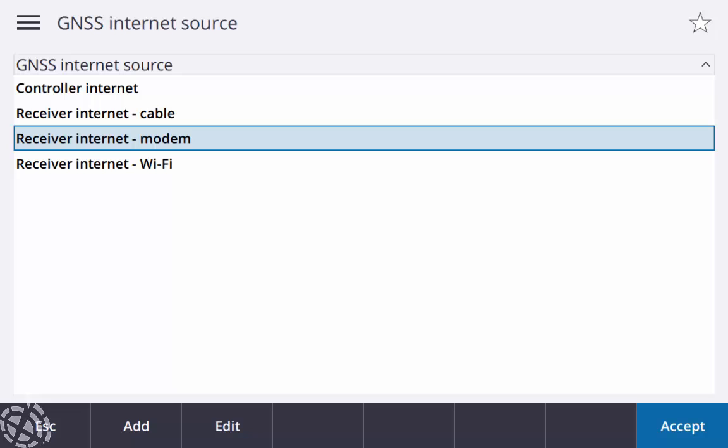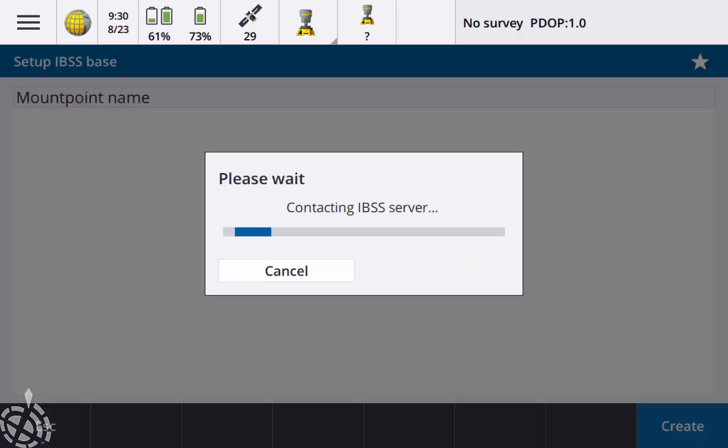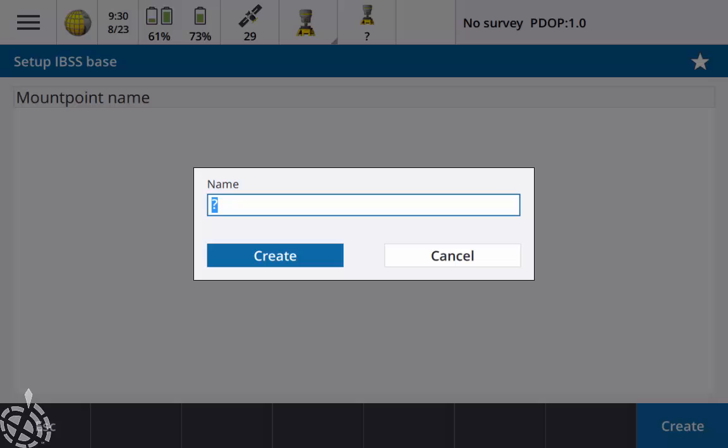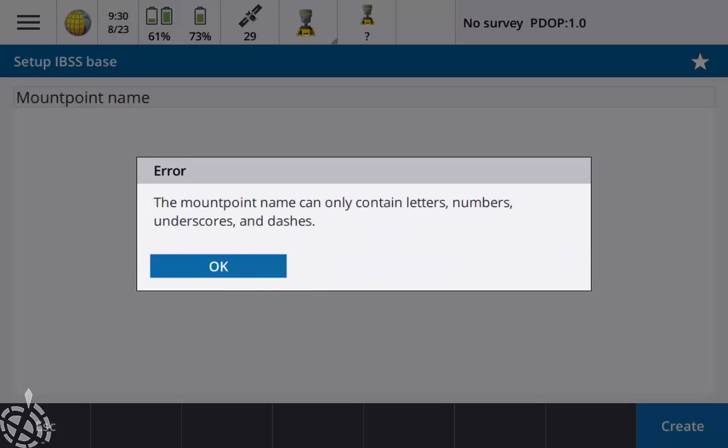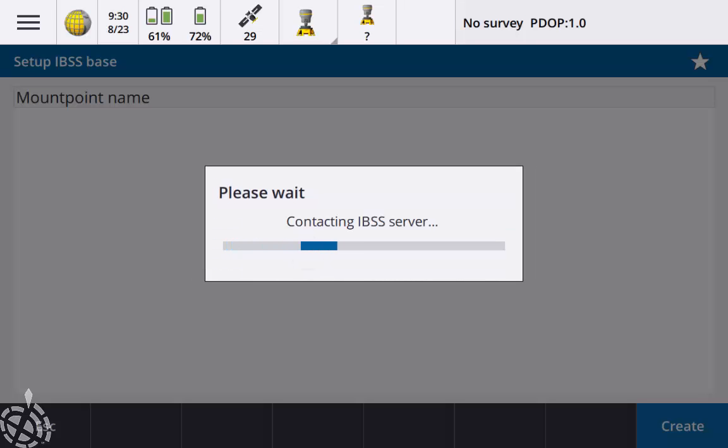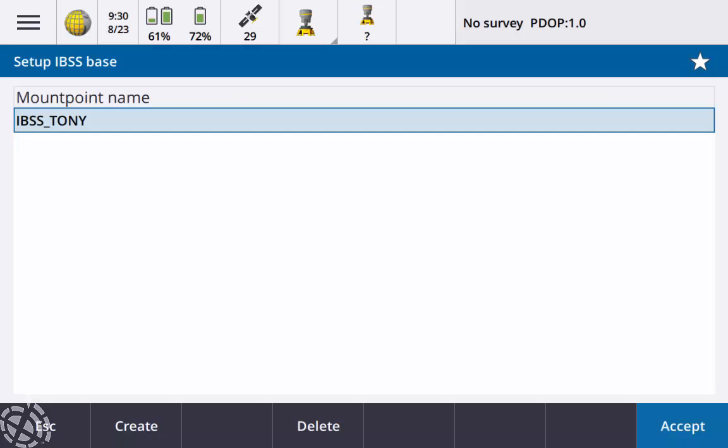Again it's prompting me, so I'll receive your internet modem, that's the SIM card in the R980 base. It's going to ask me to create a mount point name, so just tap on create. Again you can name this whatever you want. It does not like if you put a space in there, so I'll just do like IBSS, if I put a space and just put my name. If I hit create it's going to give me a little error, so I'll just hit create again. So I have that selected, I just want to hit accept there.